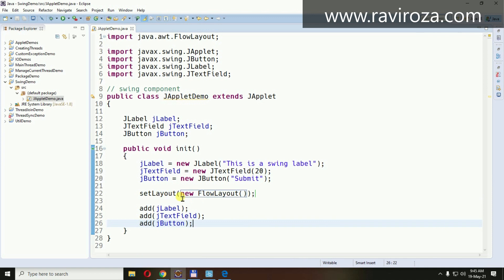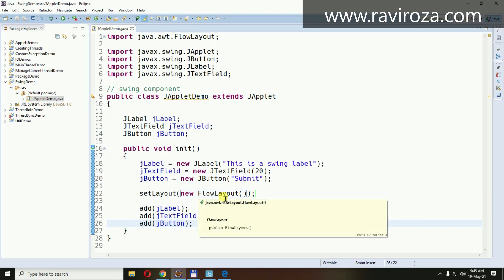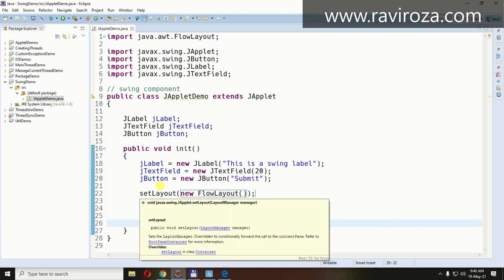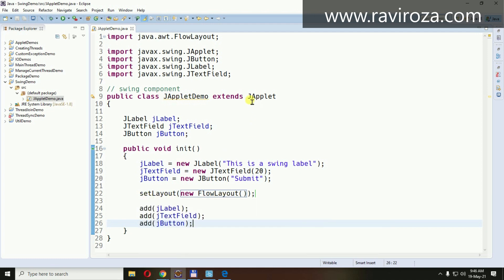This is the way to do it. We are setting the layout to new FlowLayout. By default, a regular applet uses FlowLayout, but by default JApplet doesn't have FlowLayout set. Let's set the layout.